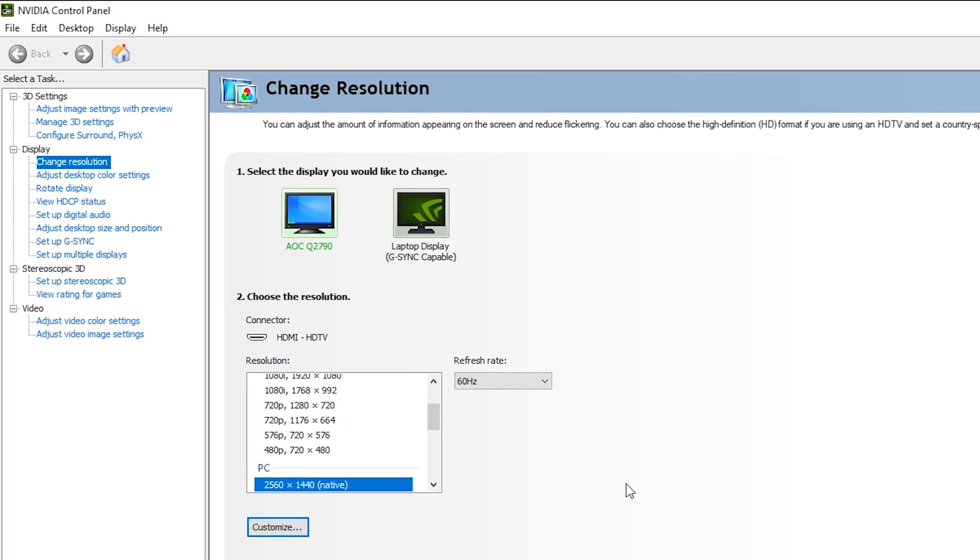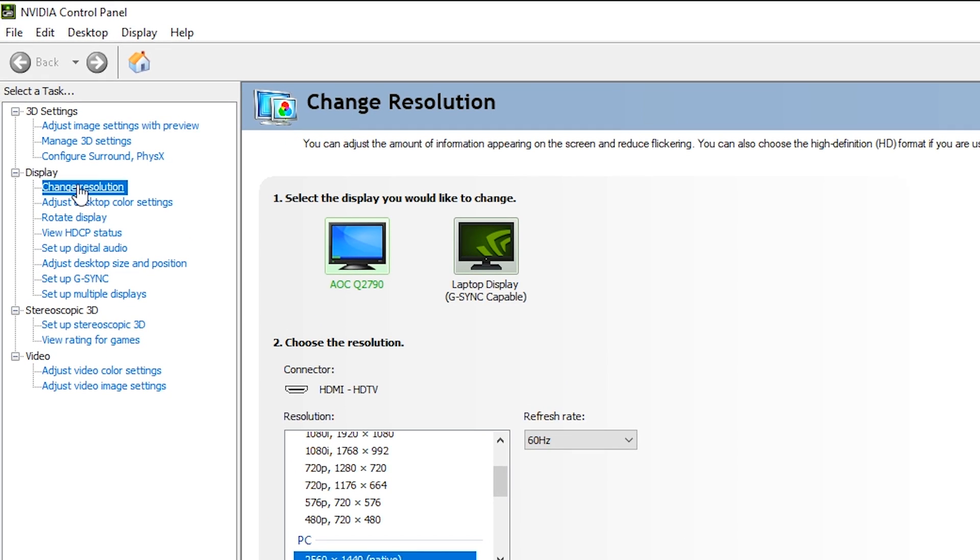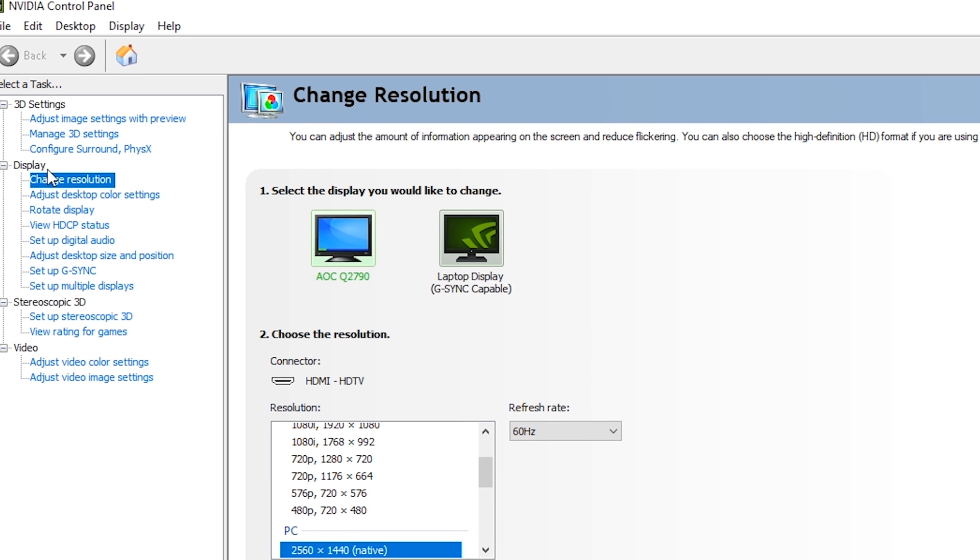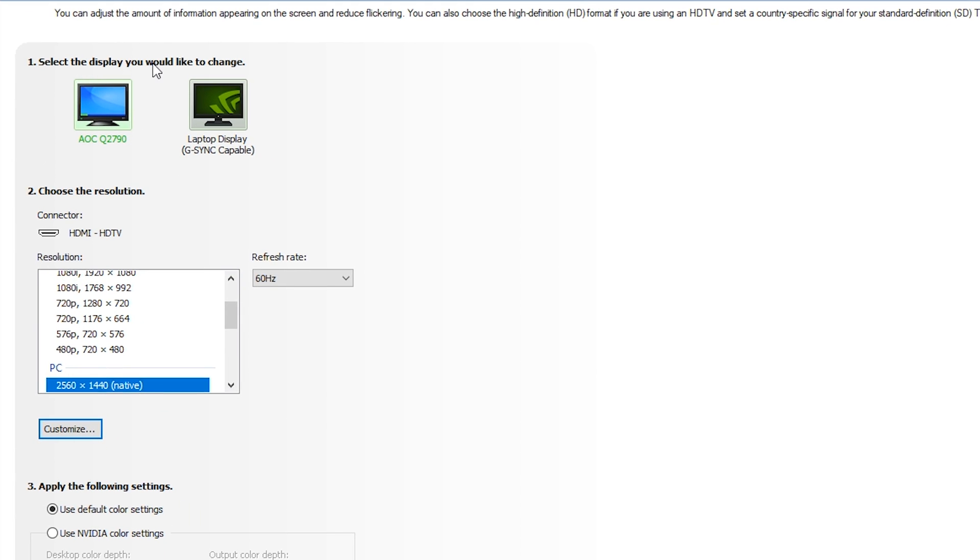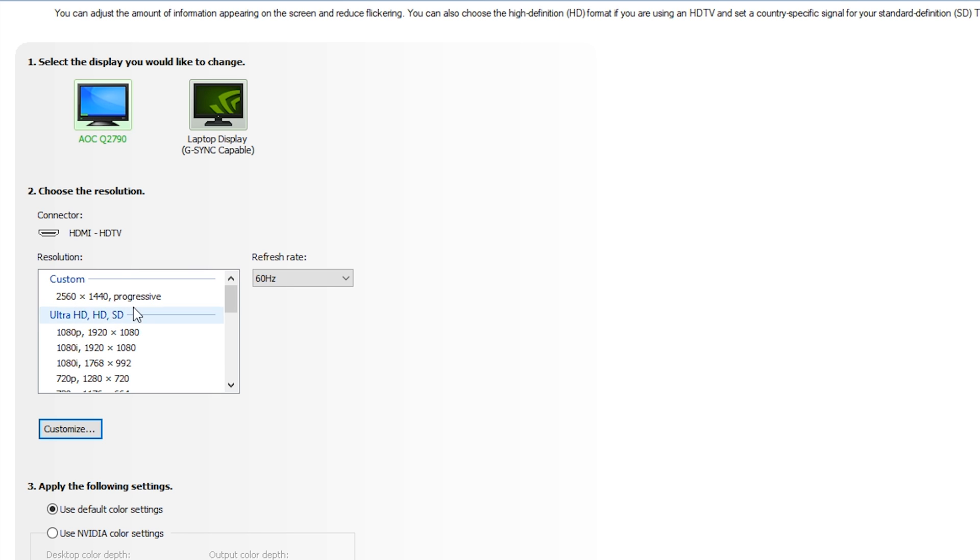So the first thing you want to do when you get to this page is come to the change resolution option on the left hand side underneath display. And from here we're going to be selecting the monitor we would like to use or in this case overclock. So the monitor I want to overclock in this case is my AOC monitor.